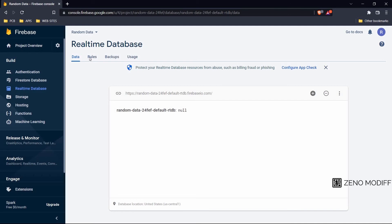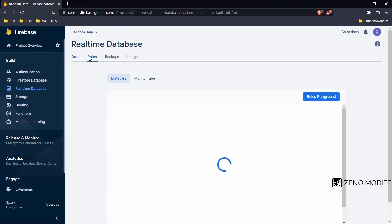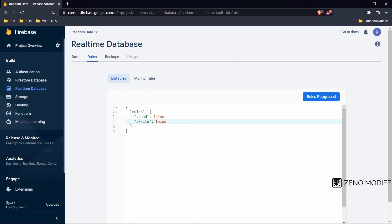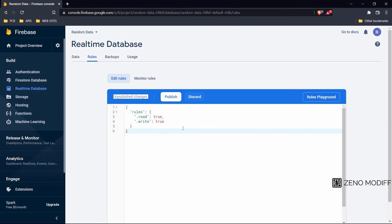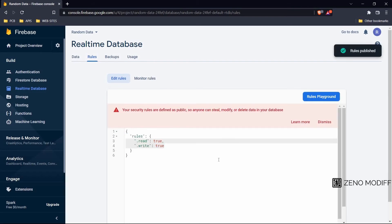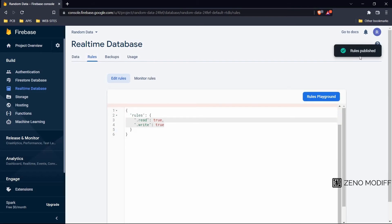After that we go to the rules and we will change the rule from false to true so that we can write to the Firebase database console. Simply type true instead of false. Here we can restrict the read and write permissions. And click on publish. As you can see, our rules have been published from the database.